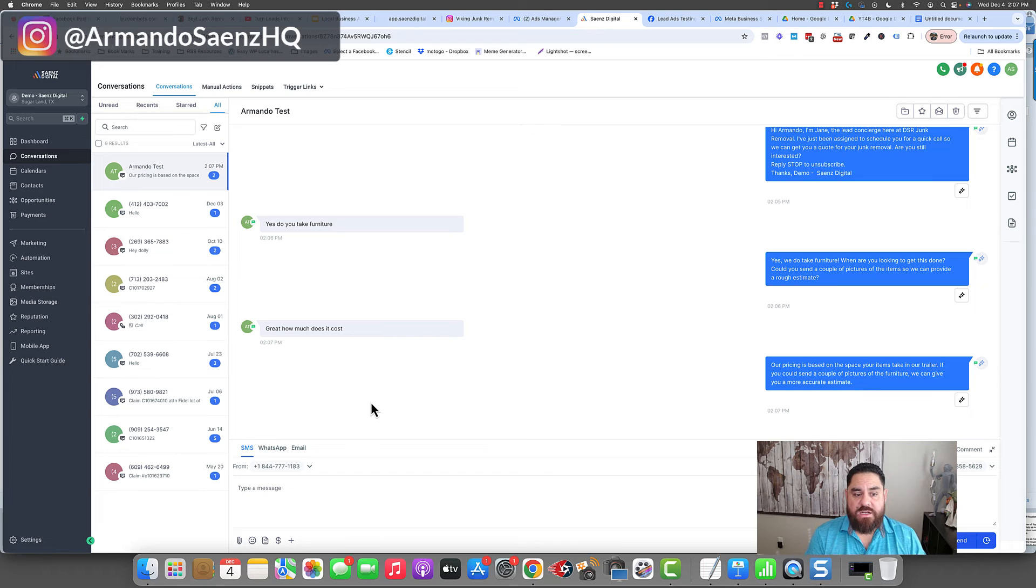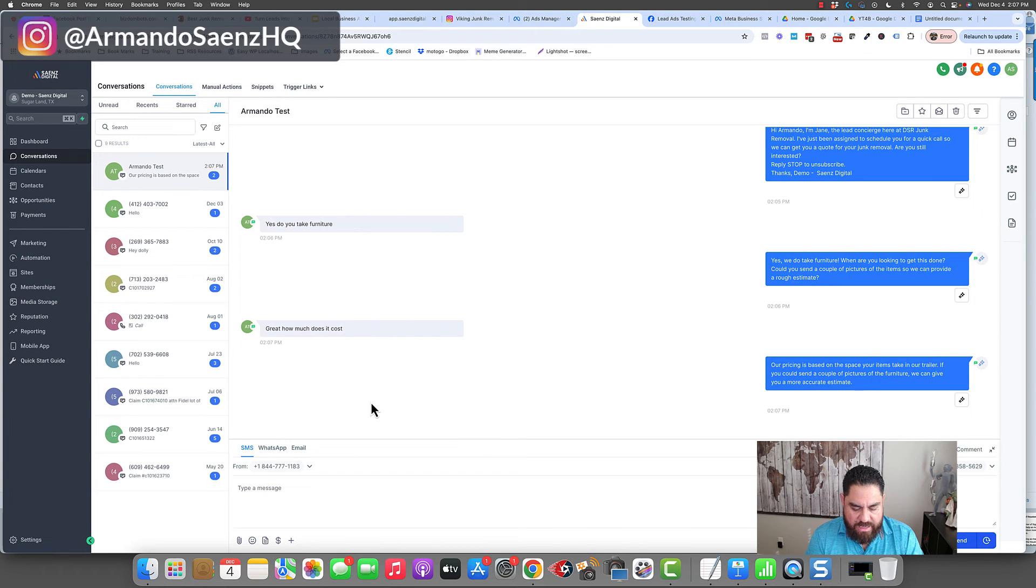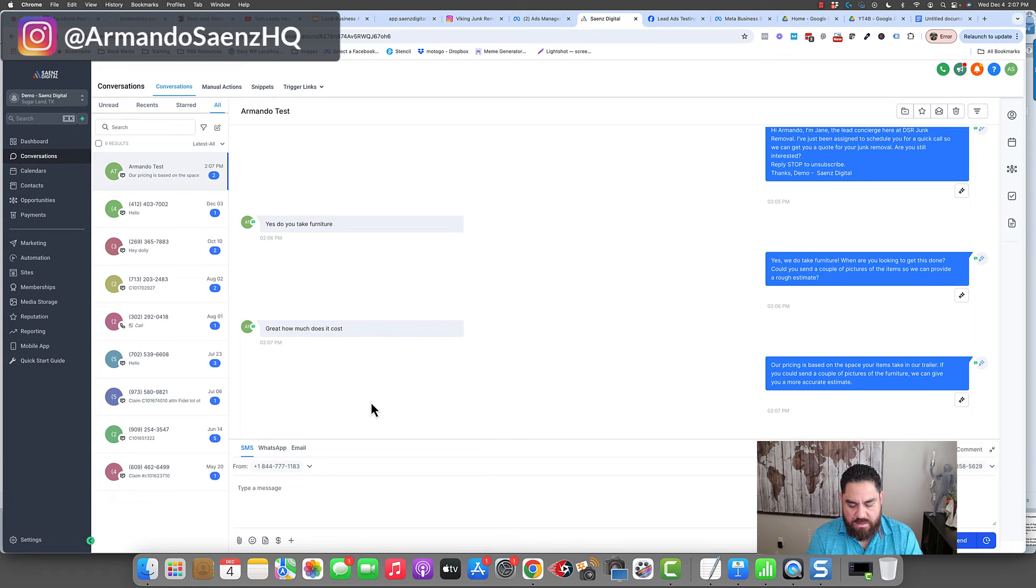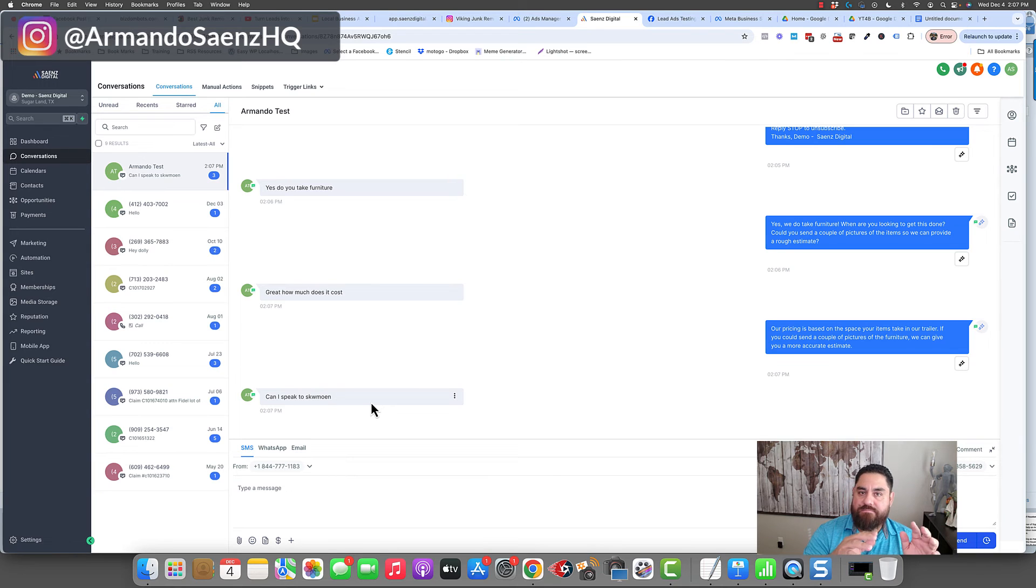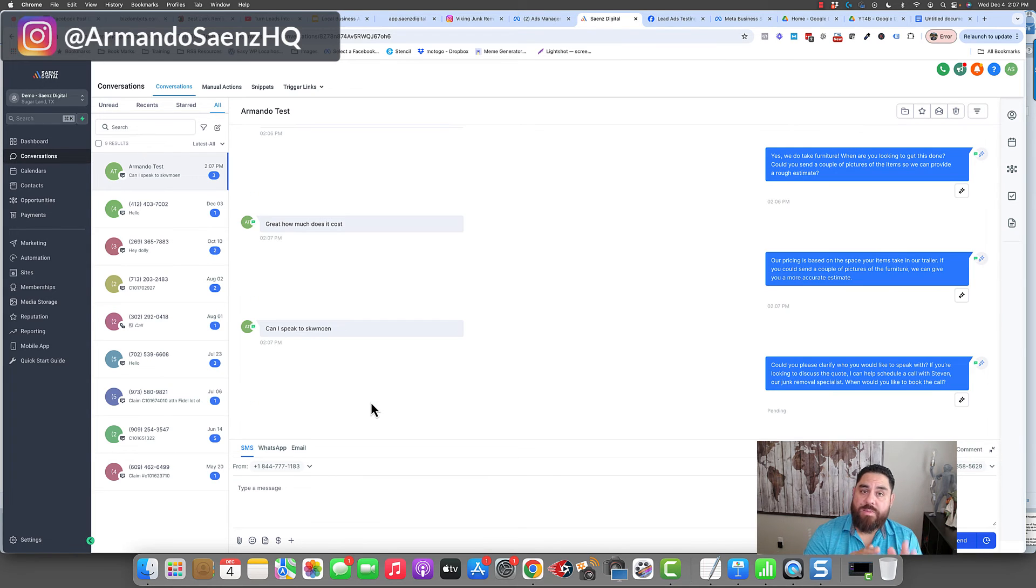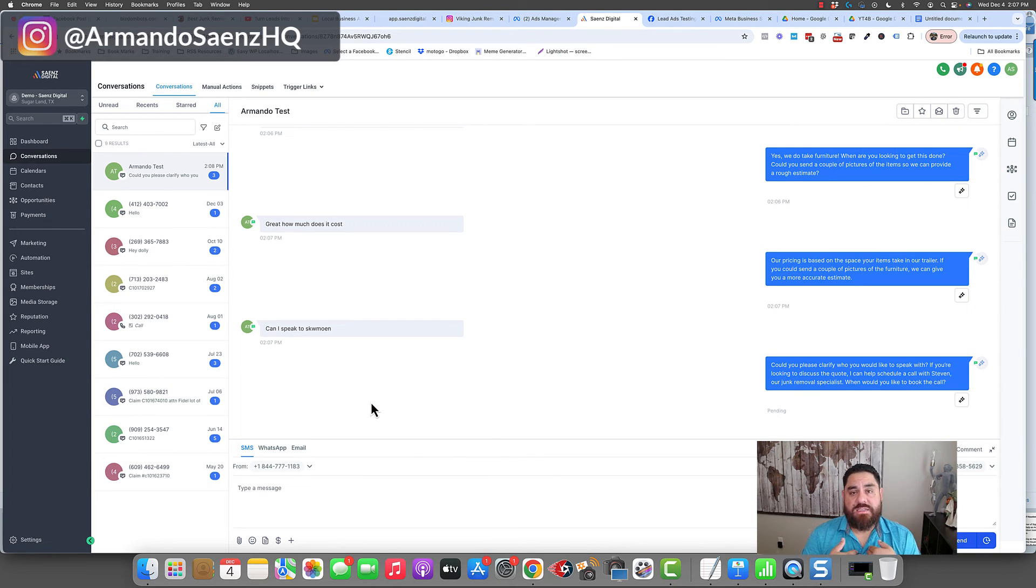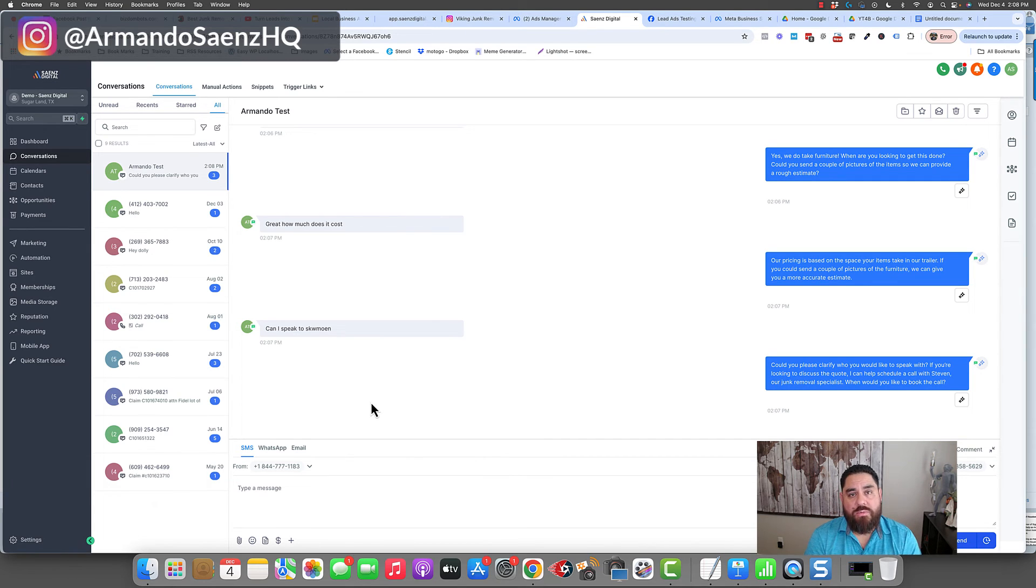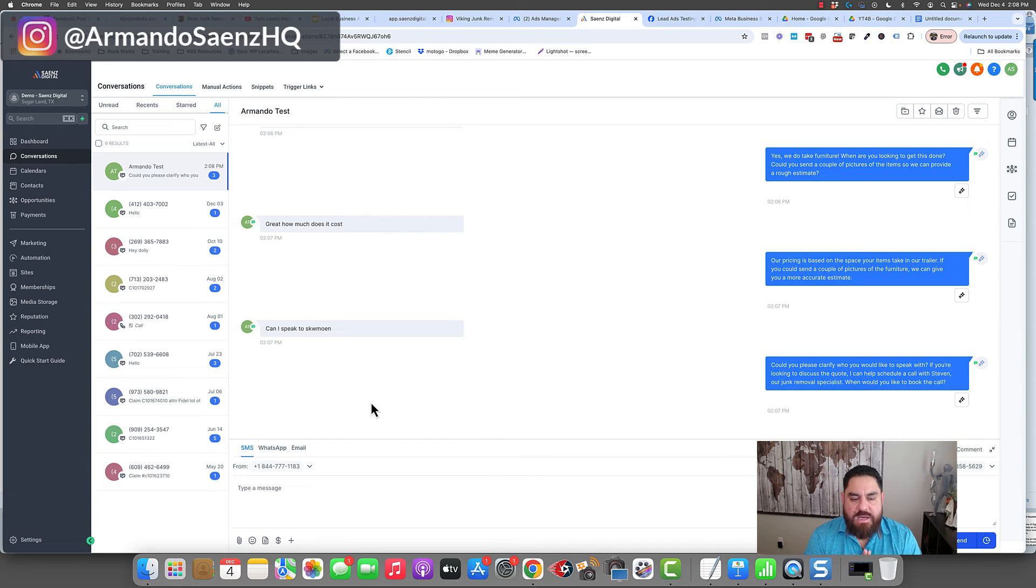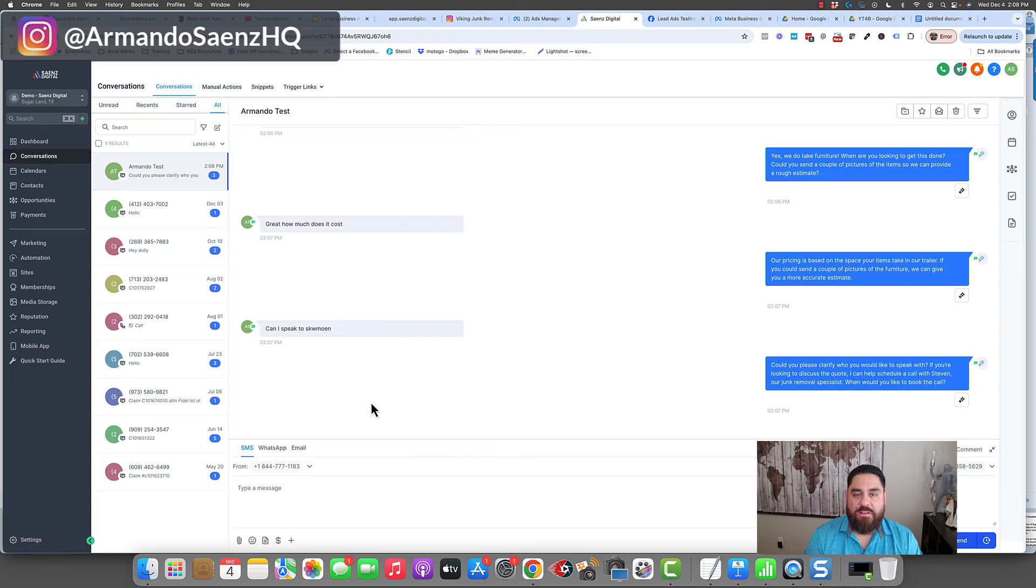And this conversation can continue. I can say, can I just speak to somebody? Can I speak to someone? And it's going to check that calendar and find an open slot. Let the business owner know that there is somebody in the system that is already going through the process that they probably need human interaction in there. And it's going to go ahead and book that slot on the calendar and let you know.